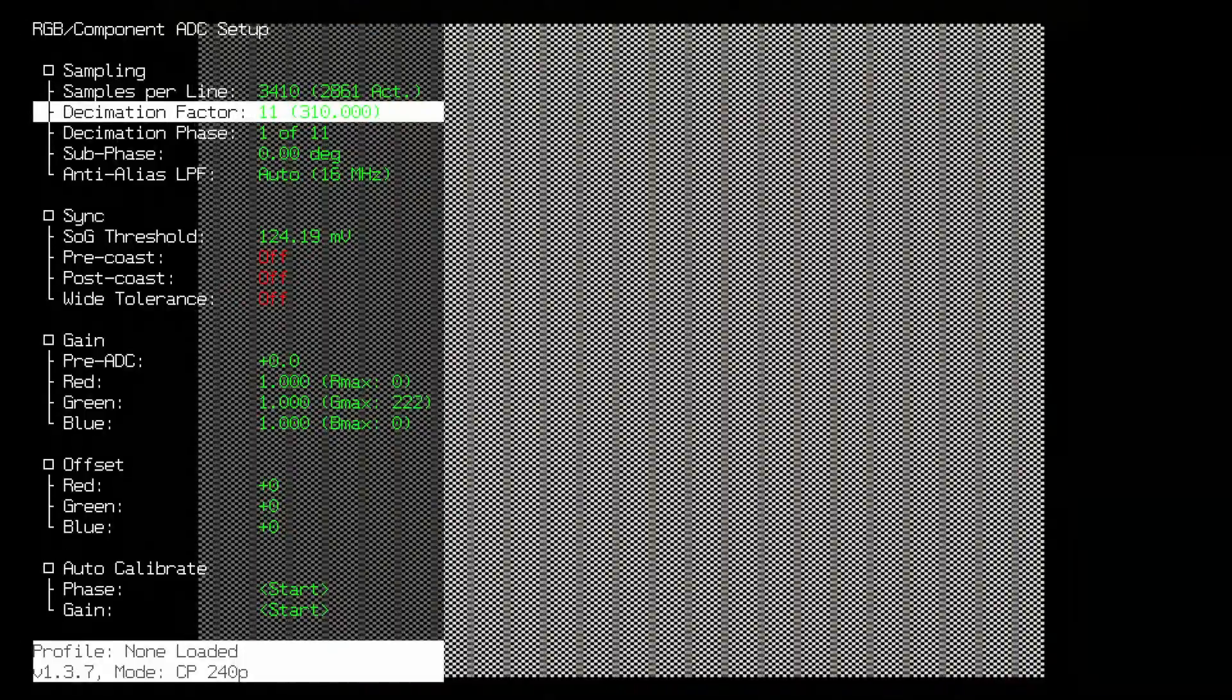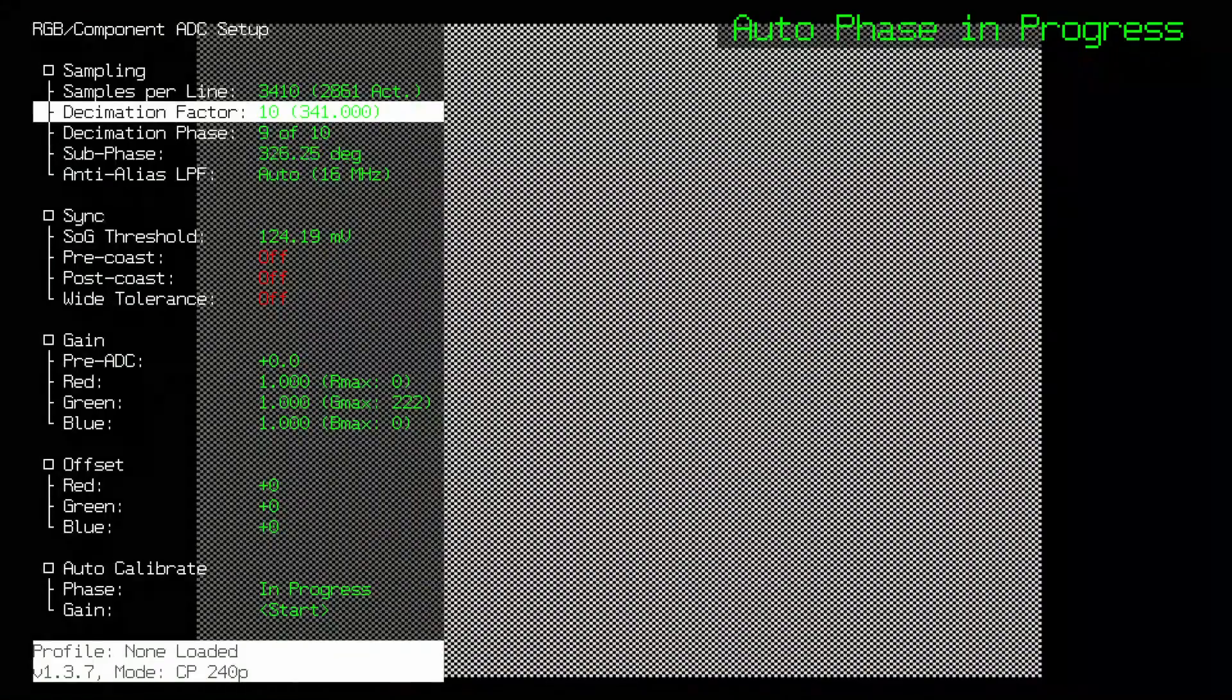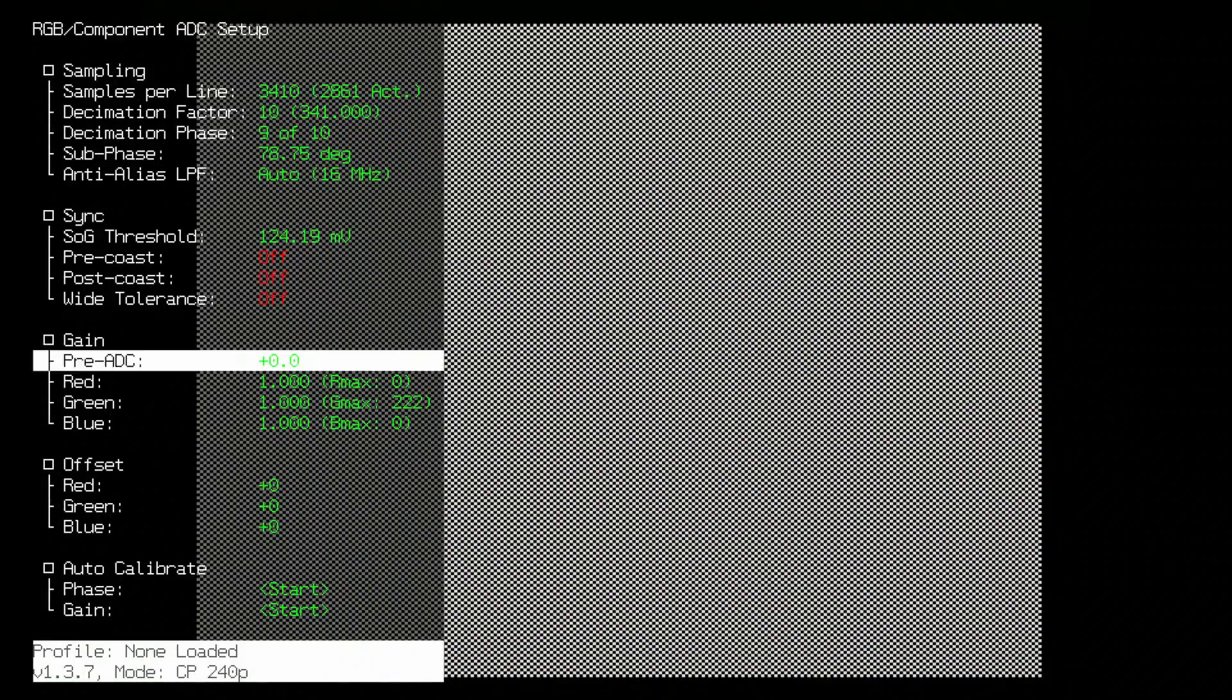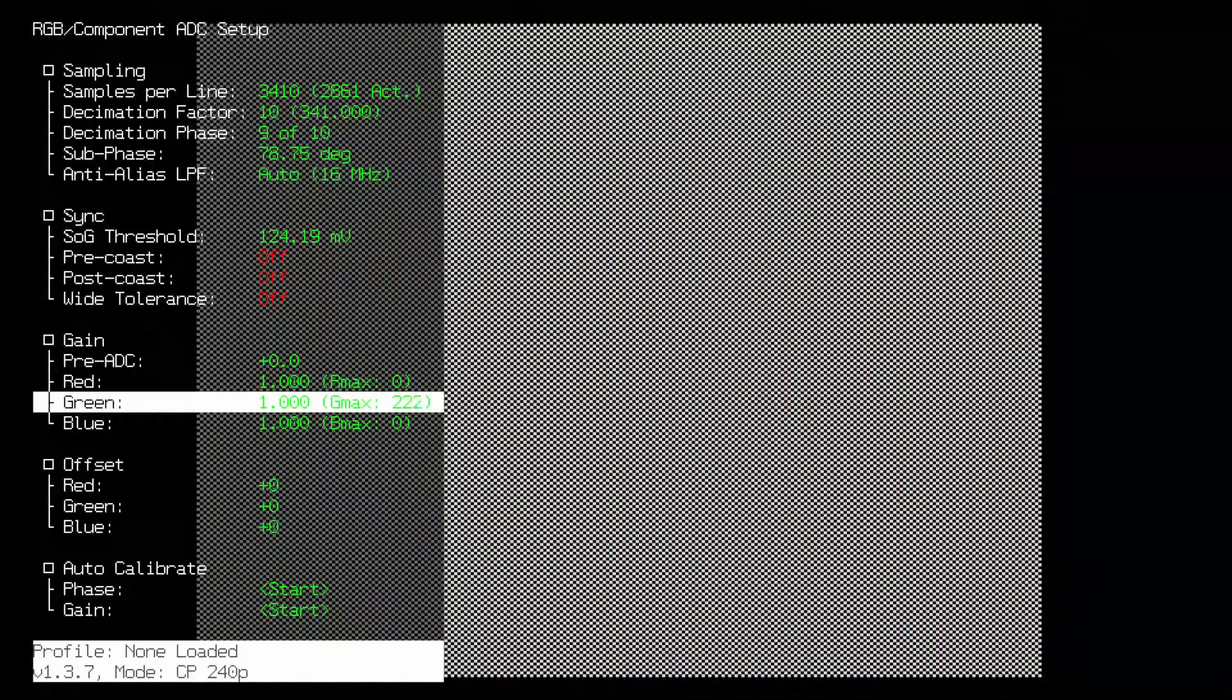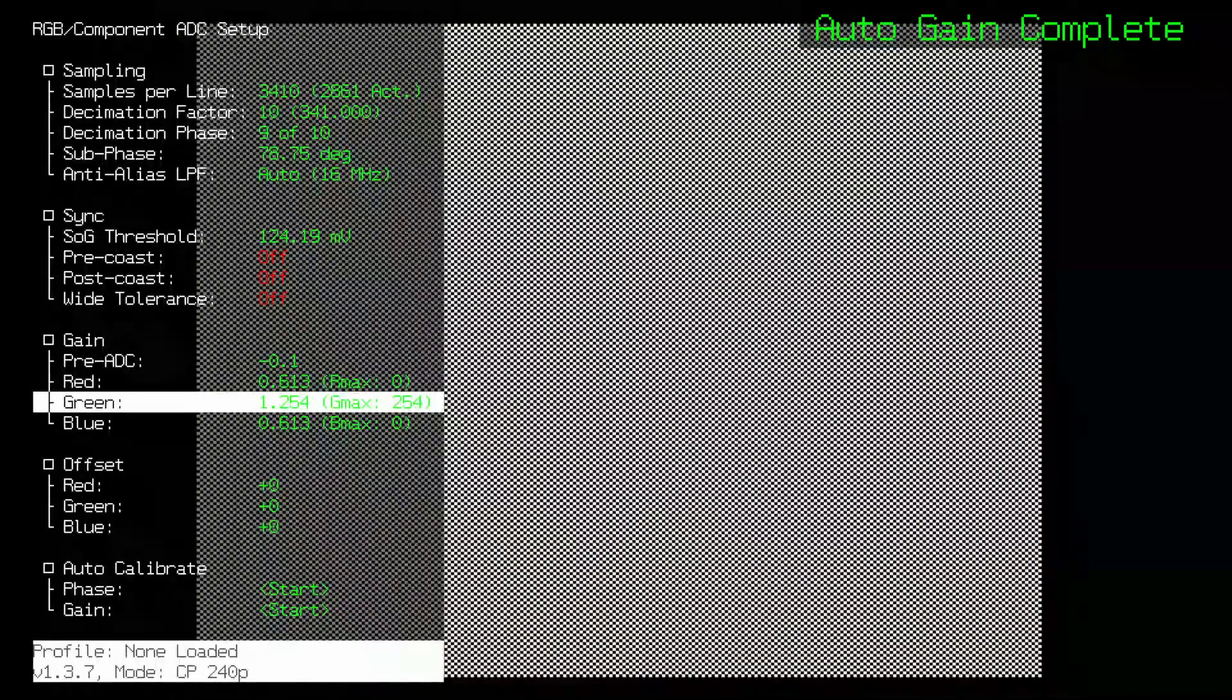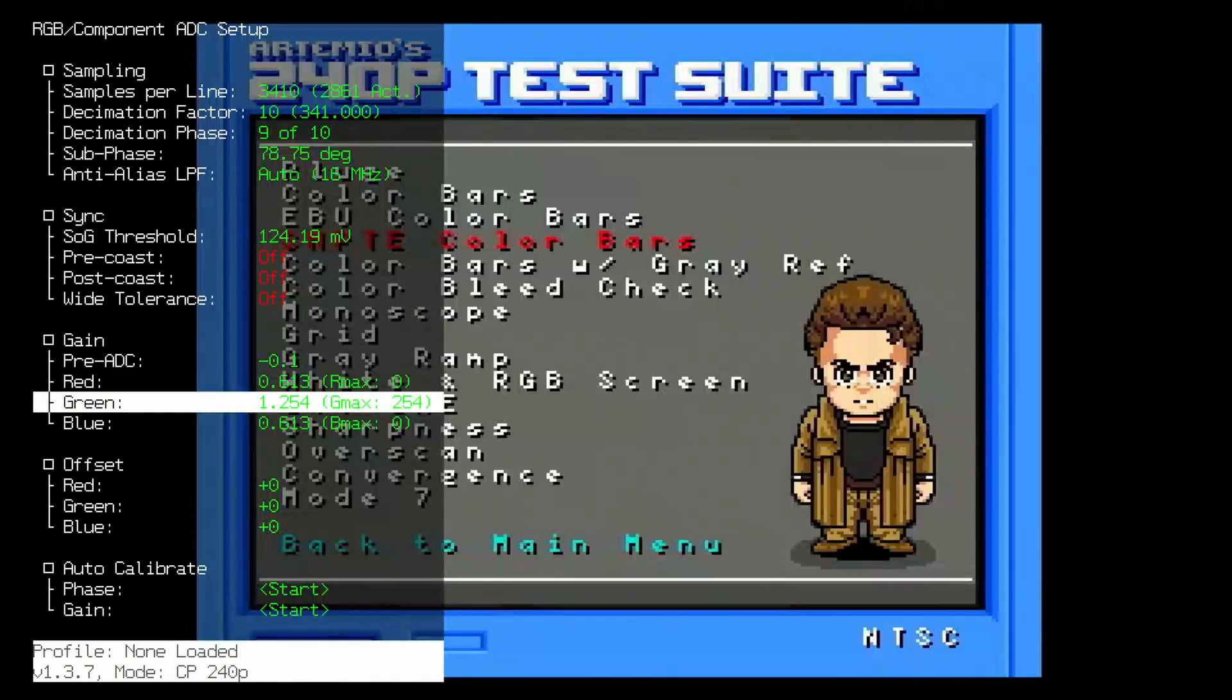Once you've finished with your sharpness settings and set phase, you'll want to make your way to the gain settings in the RGB receiver. You'll notice the red and blue settings show zero, and that's because this will only adjust the Luma setting, which comes through the green channel. Adjust this setting until you hit 255 on a screen with a pure white patch and you'll optimize the Luma channel.